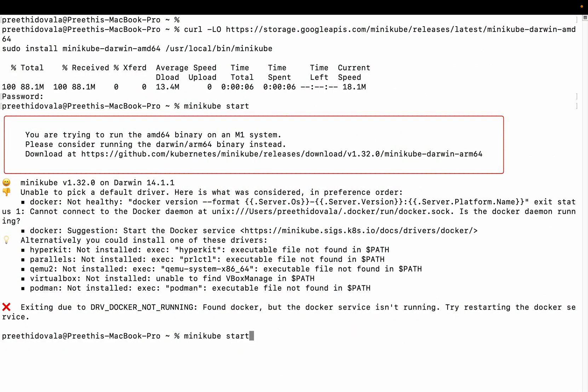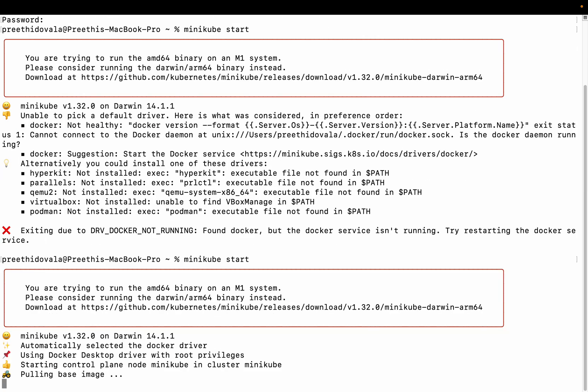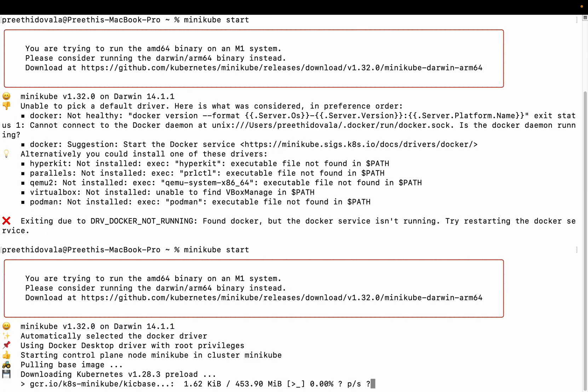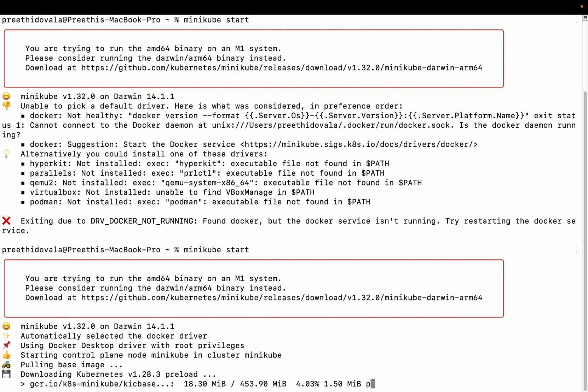Now let's start minikube. We can see that minikube is getting started. Minikube is a single-node cluster which can be helpful for testing our applications.